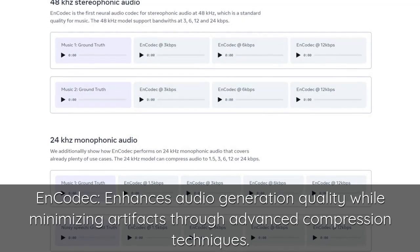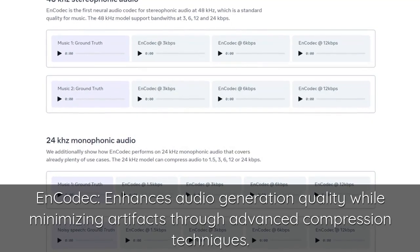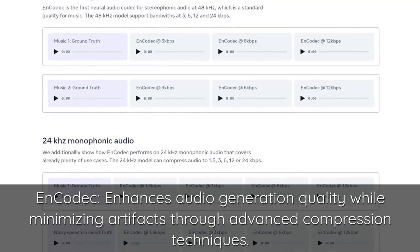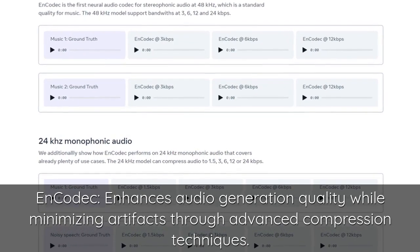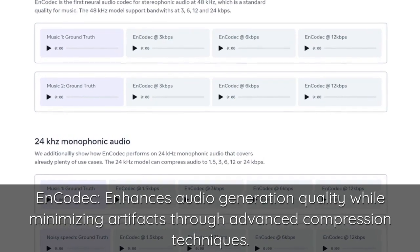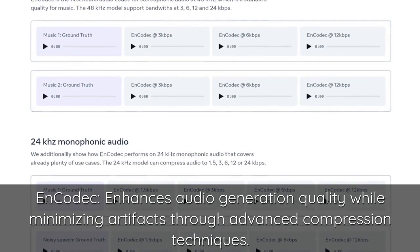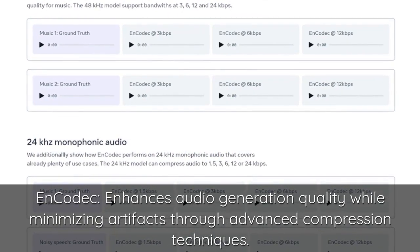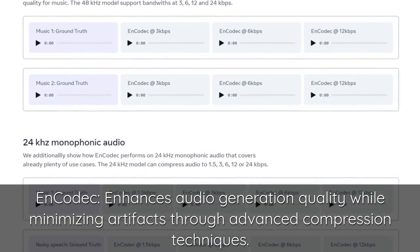And EnCodec, which enhances audio generation quality while minimizing artifacts through advanced compression techniques.